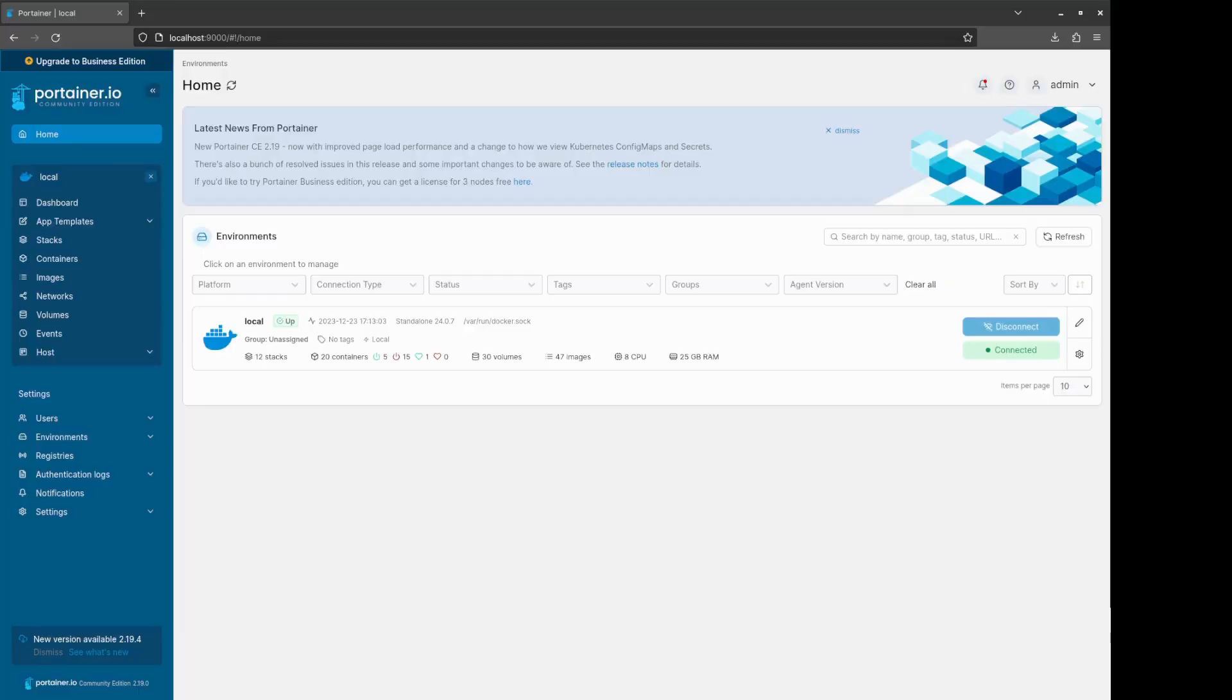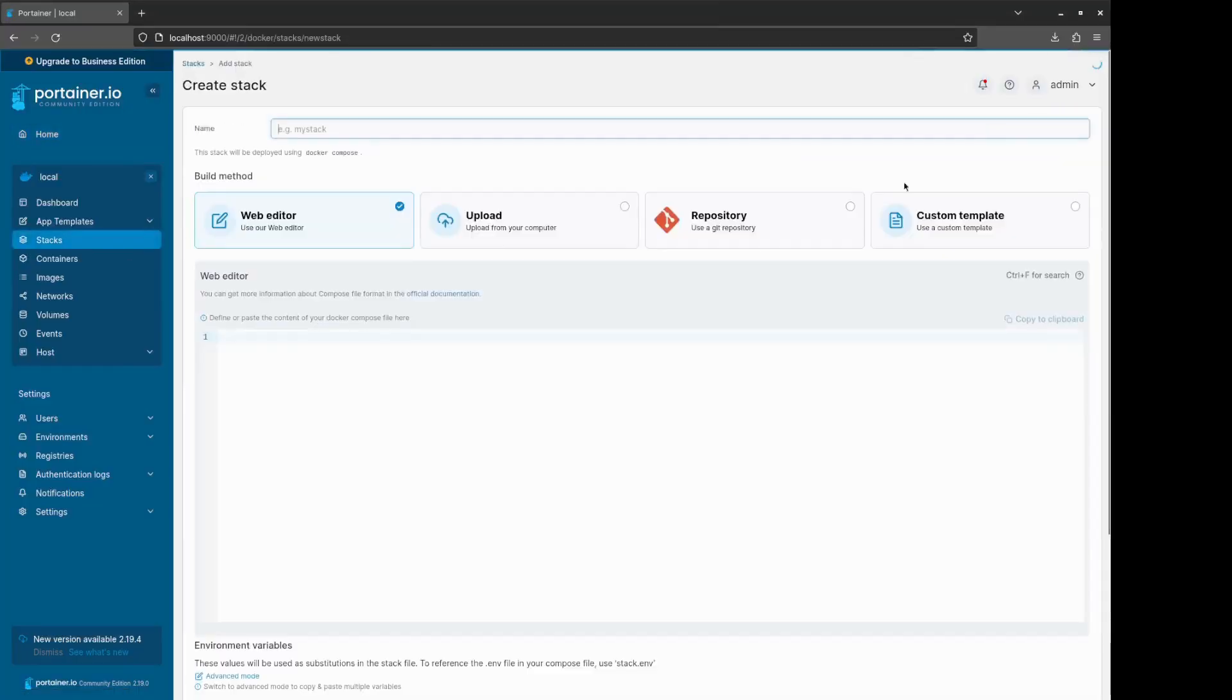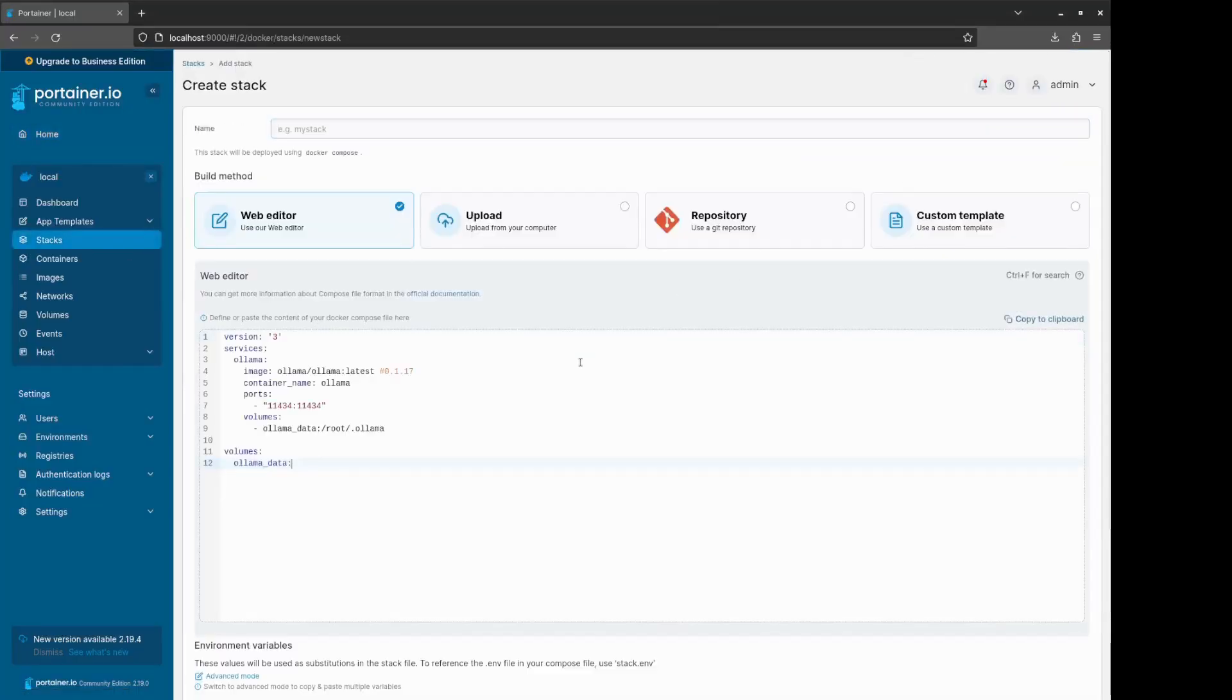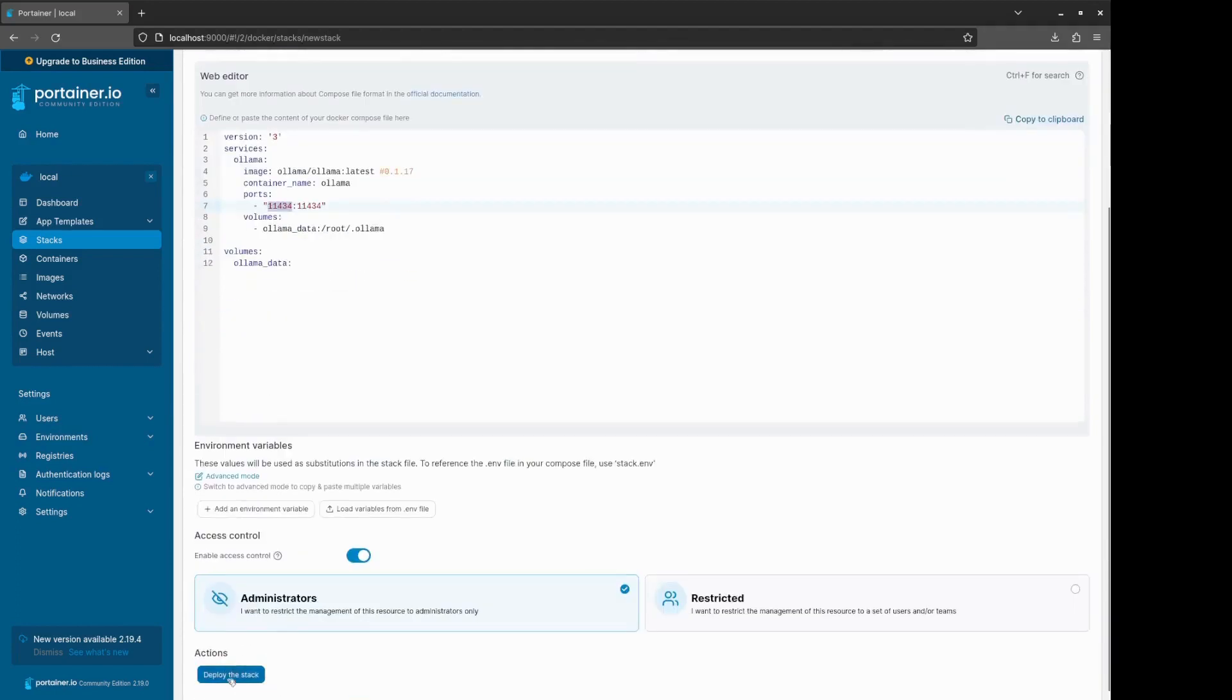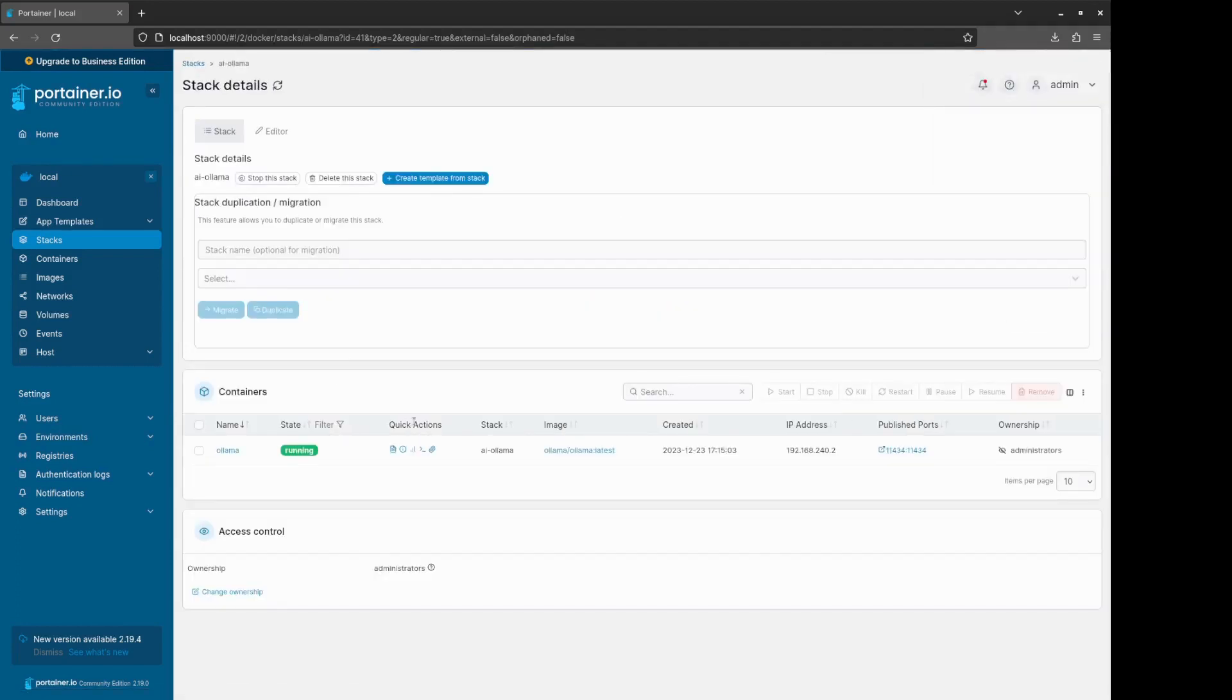Let's go to Portainer stacks and create a new one with our configuration. As of now, the latest Docker image version is 0.1.17. You can choose a specific version if you want.